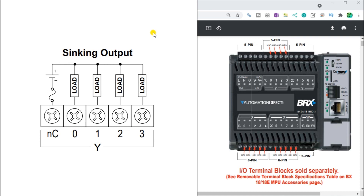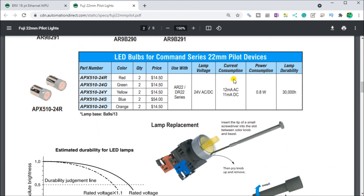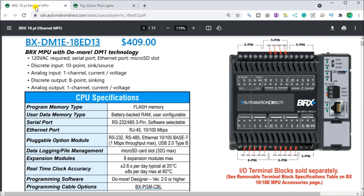We're going to control two LED lamps. Looking at our Fuji LED lamps, the current consumption is 11 milliamps for each one. We have two of them, so we have a total of 22 milliamps to control. Remember, we can have 500 milliamps per common or two amps per total circuit — and we're well below that. So we're good for the amperage. It's always good to check the load and make sure.